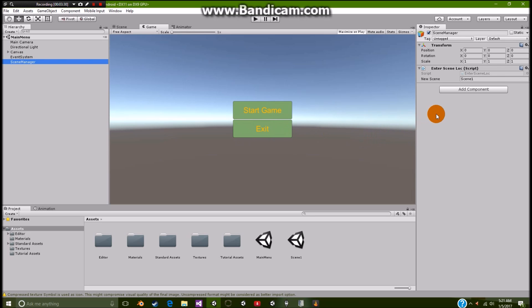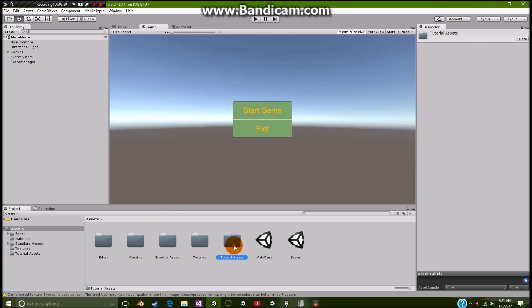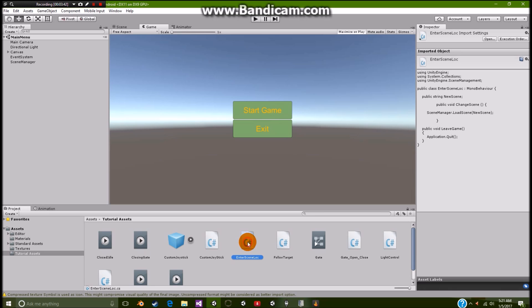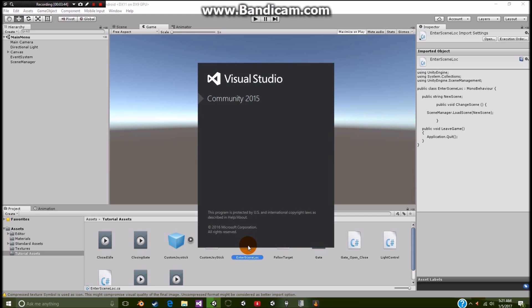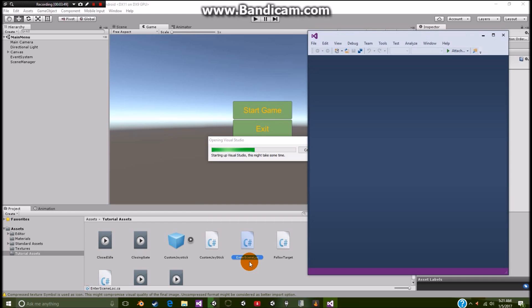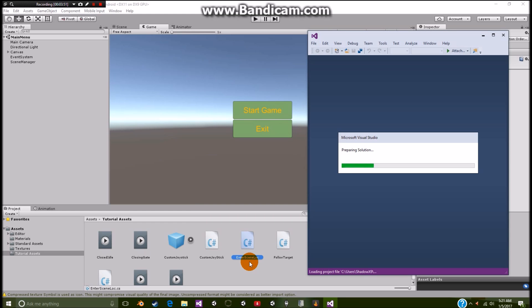Okay. And then we have our scene manager. Now our scene manager is simply a game object that I called scene manager. And then I put a script on here. So let me show you guys this script. Now I called it inner scene loc, which is pretty much just me saying I'm going to be traveling from this location to that location. So once this loads up, we can go ahead and get started with that right there.